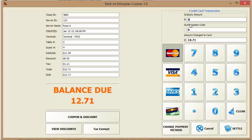So I clear and put the gratuity. Let's say the person gave $6 for this ticket. And I clear and put $6. And it calculates this correctly and it settles.